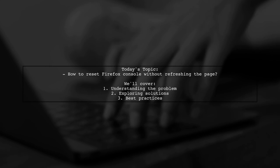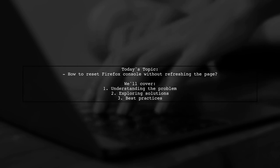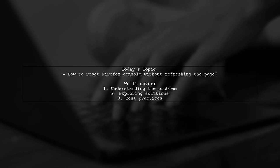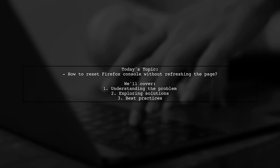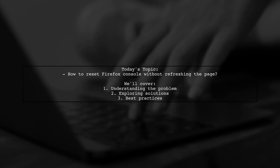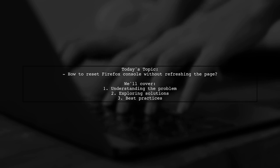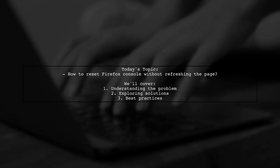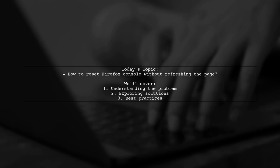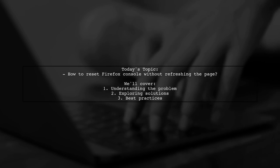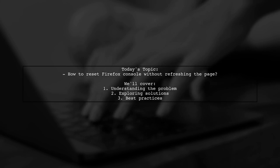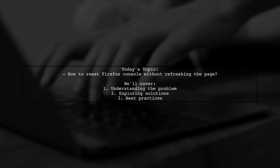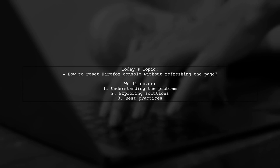Welcome to our Tech Explainer video. Today we're tackling a question that many Firefox users encounter while working in the web console. Our viewer asks, How can I reset a Firefox web console in order to be able to use variables already declared?